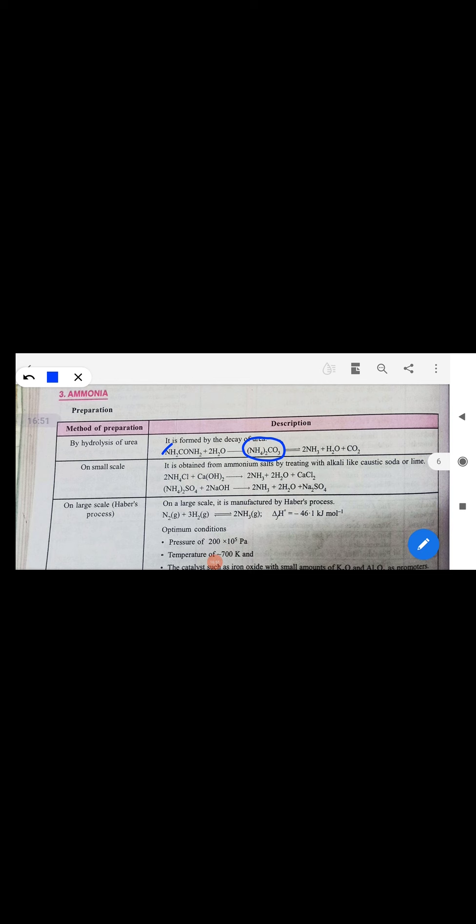The Haber process combines nitrogen and hydrogen to make ammonia. In this process nitrogen and hydrogen react in the presence of a catalyst to give ammonia. The temperature range is important to remember.